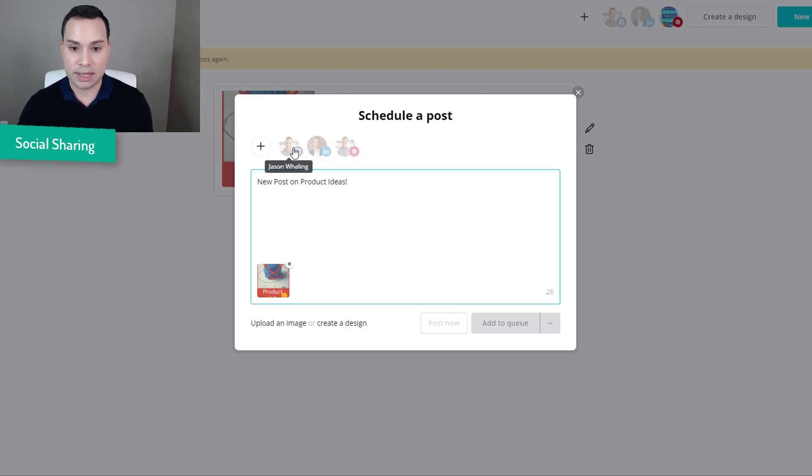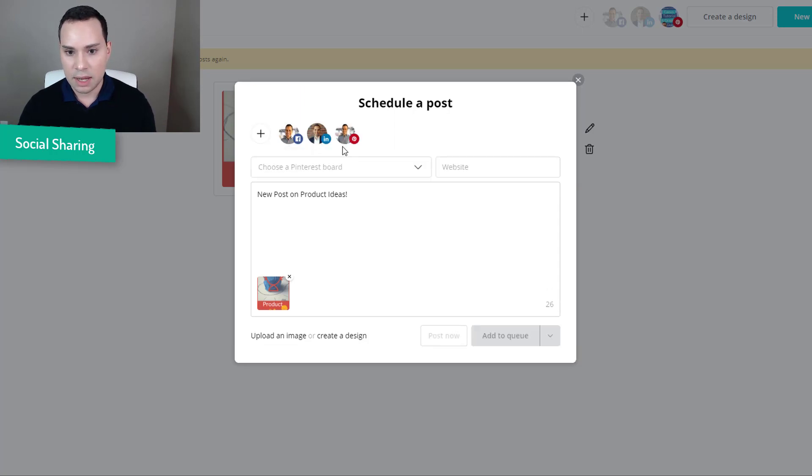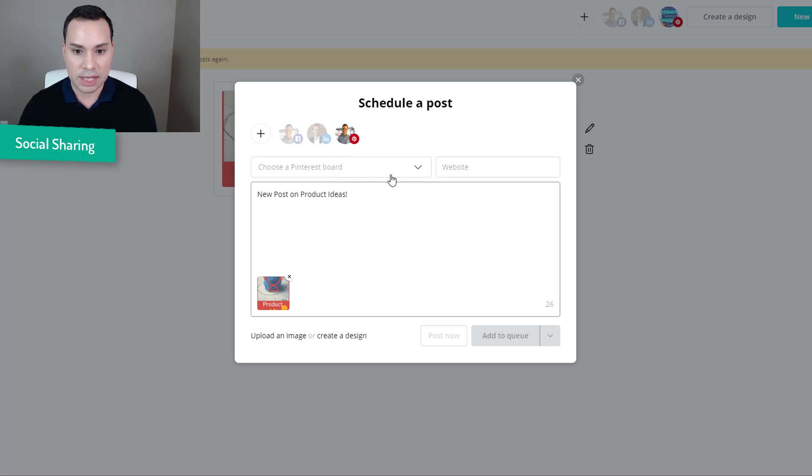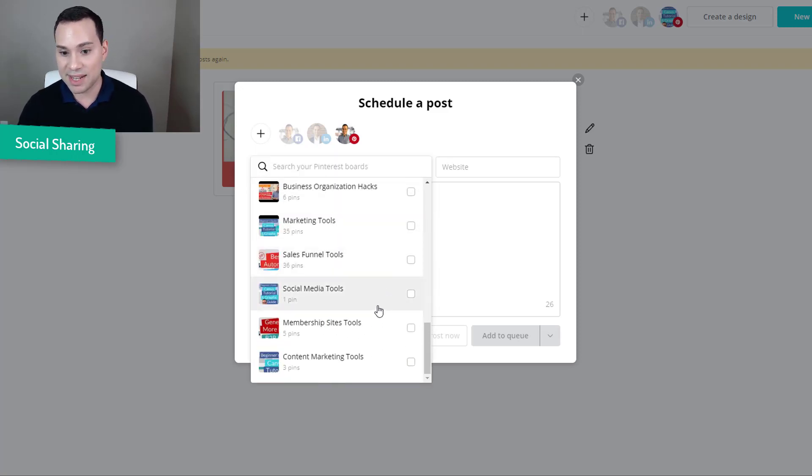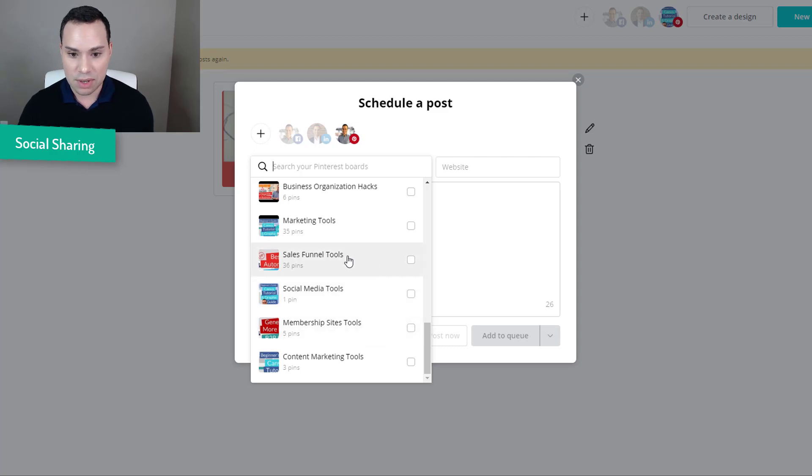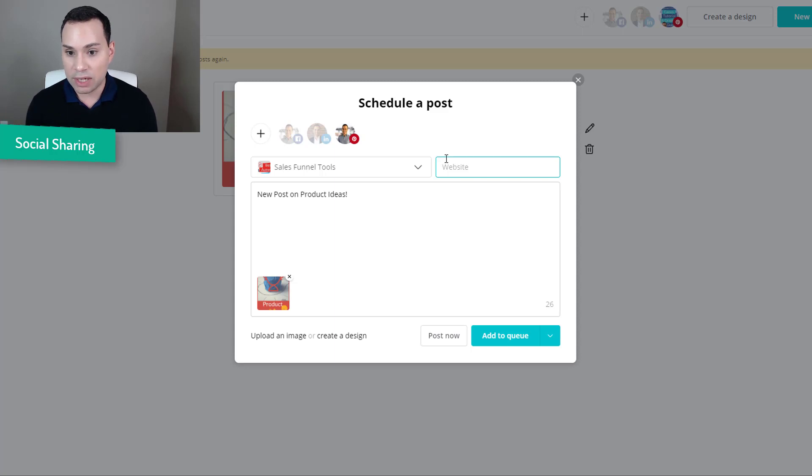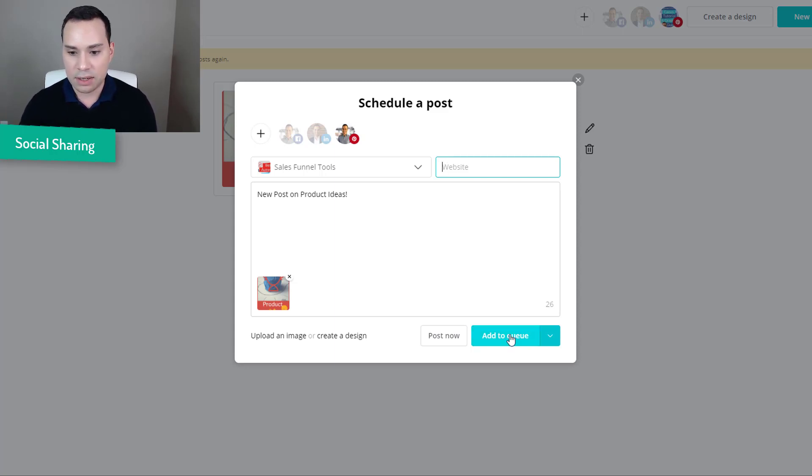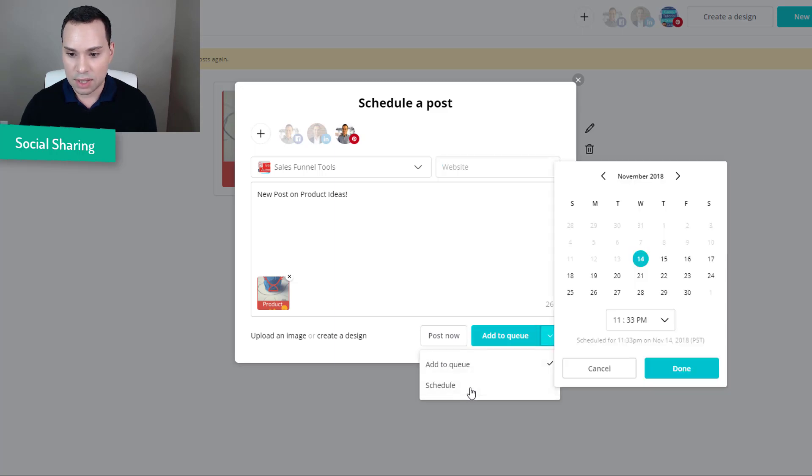So here I could go ahead and add my caption and then go ahead and select which platform. So I could do Facebook, LinkedIn, Pinterest. I could do all of them at once. For this instance I am just going to select Pinterest. What is awesome is it is pulling in my boards which is something not all schedulers do. So I could say this goes under sales funnels tools. I can go ahead and enter my URL here if I want a URL to be shared with this pin. And then I can go ahead and click add to queue or I could say post now.